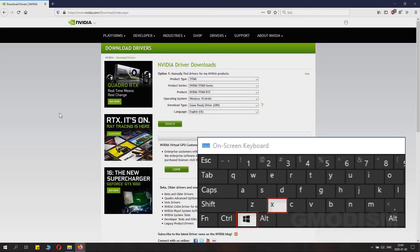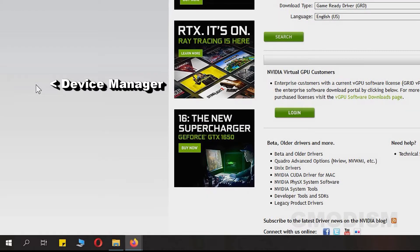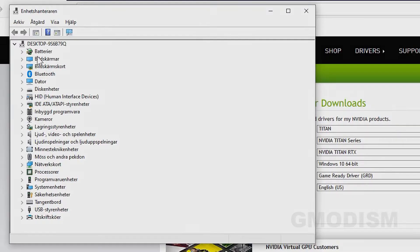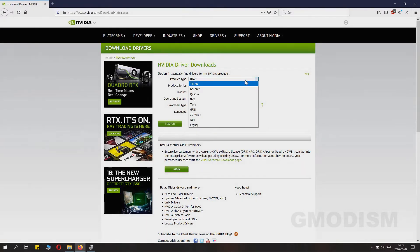Click Windows Key + X and choose Device Manager. Inside the Device Manager, you can see under Display Adapters what kind of NVIDIA card you have. Note that number down very carefully so you can see exactly which card you have.